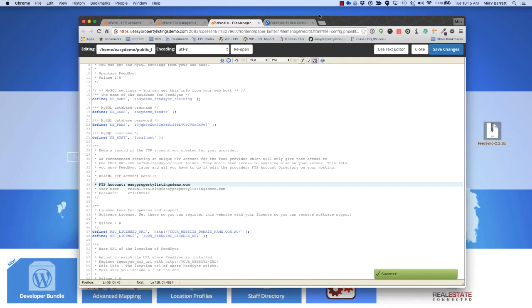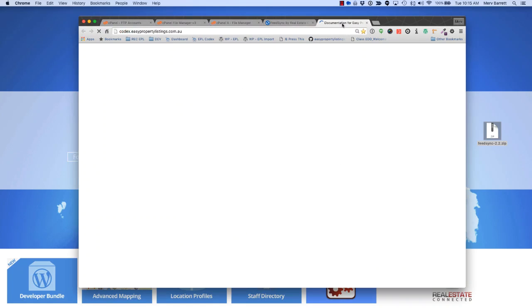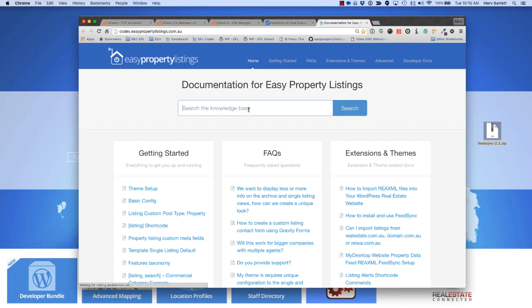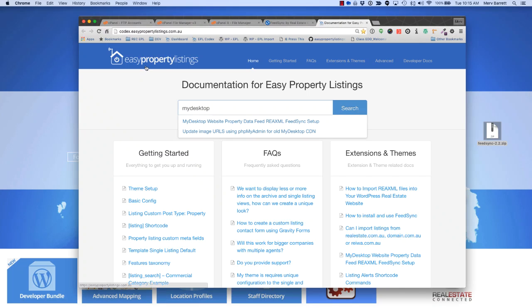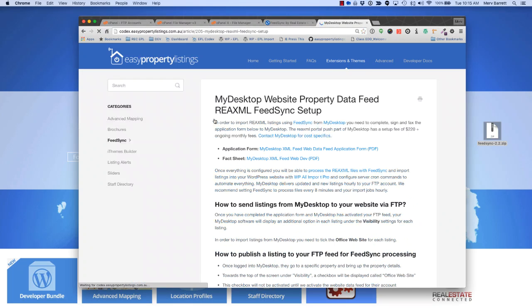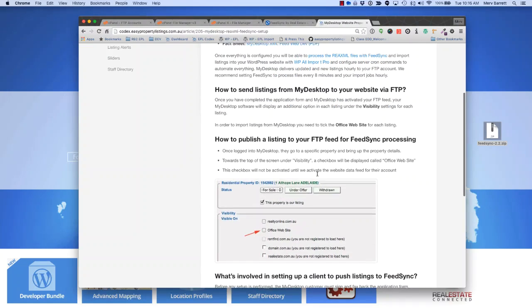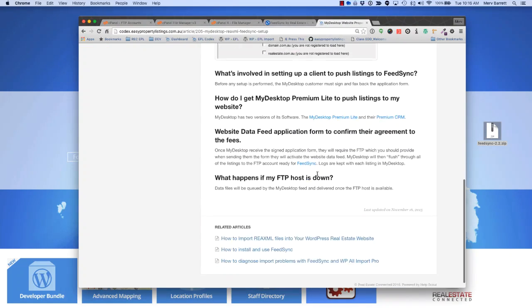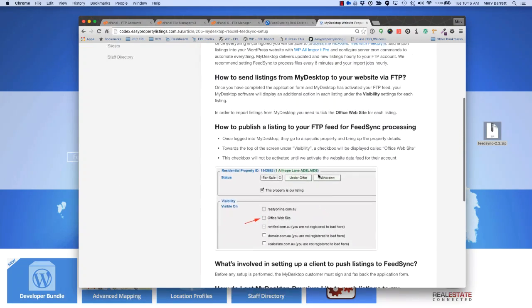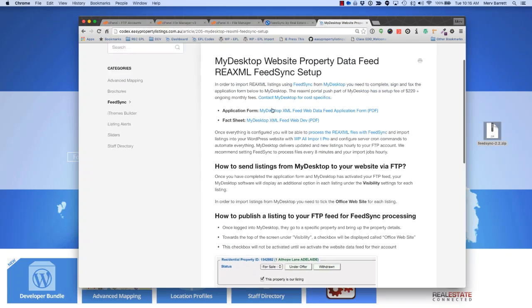And save those changes. On our codex, we have some installation instructions and forms depending on which provider. One is for example, My Desktop. If you just search for My Desktop on codex.easypropertylistings.com, you'll see My Desktop installation instructions, and here you can download the application, get the fact sheet for setting things up.